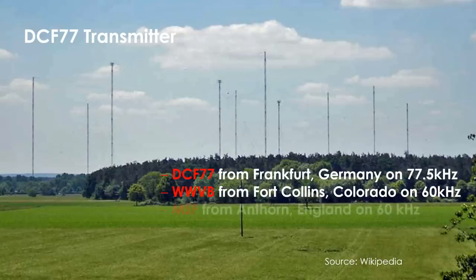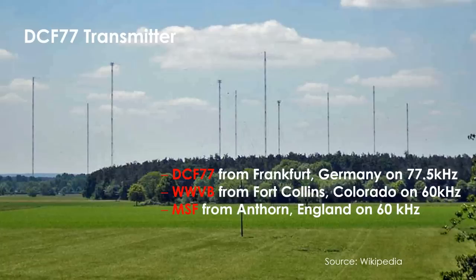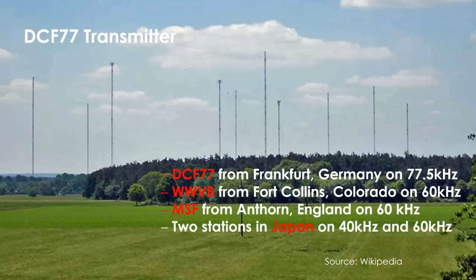MSF from Anthorne, England and two stations in Japan. They transmit a signal on 40 and one signal on 60 kHz.